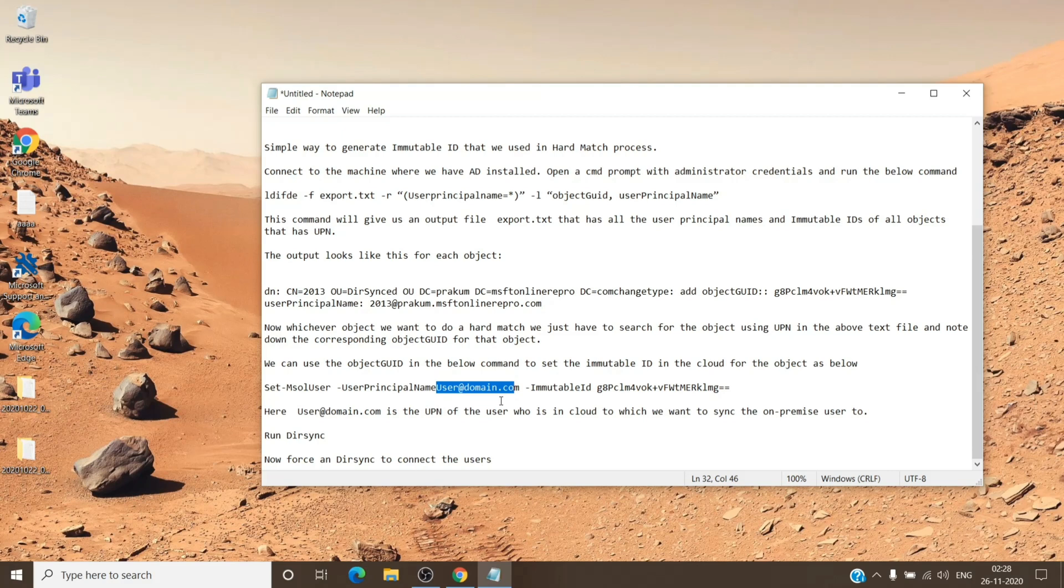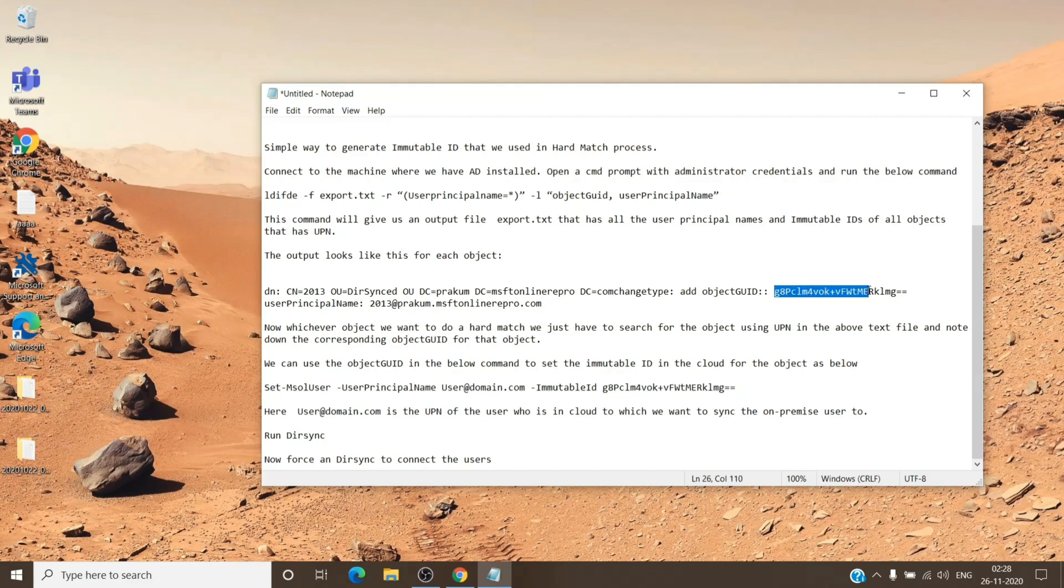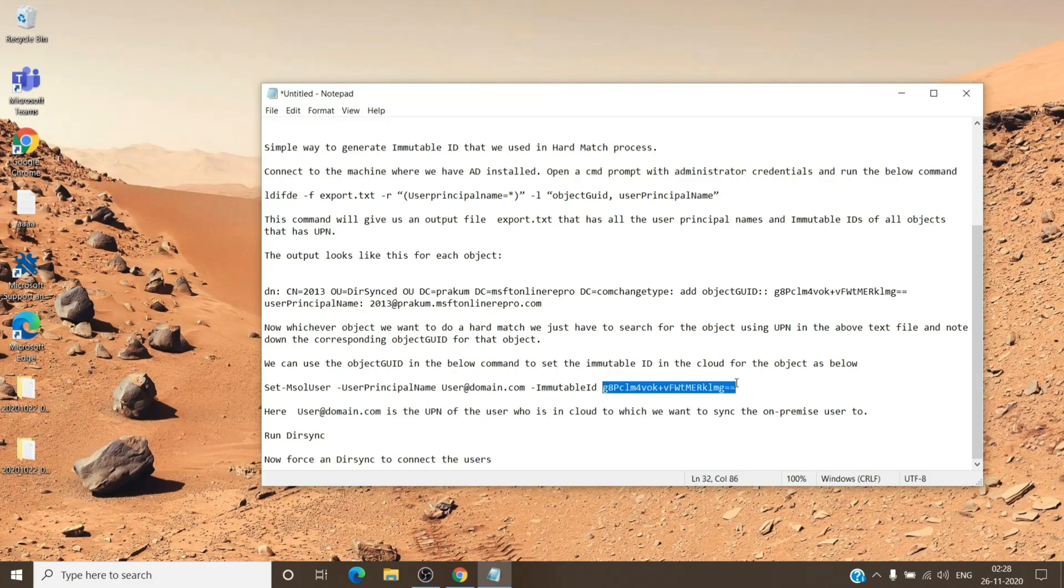That is Office 365. So you just have to replace this with the user principal name and -ImmutableID, and then you have to paste this which we copied from the first step. So this is referring to the object on the AD, that is the user in the AD, and this corresponds to the user in the cloud.